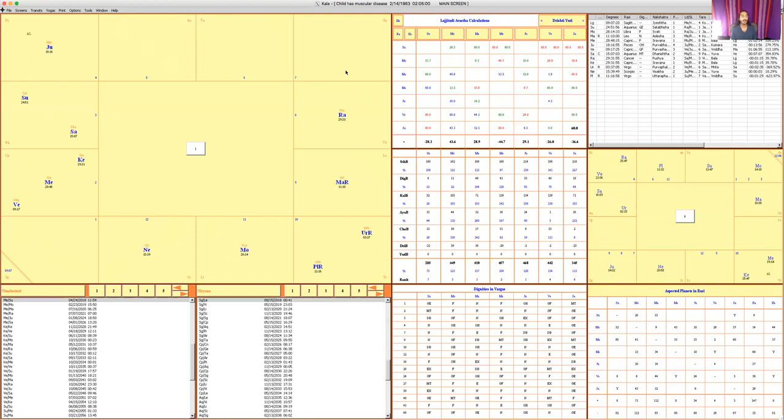When you see a condition like that, the first thing you have to think is what planet corresponds to the muscular system? That is Saturn, because Saturn is structure, that which upholds the body. So the muscular system is one of the core structures of the body.